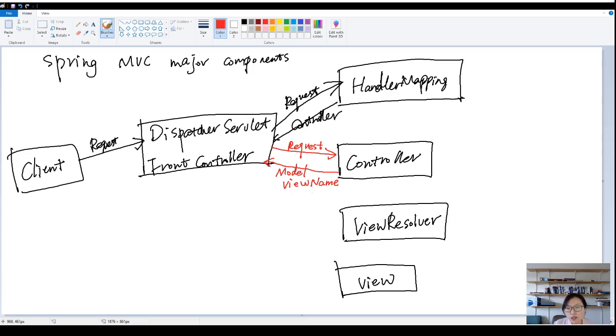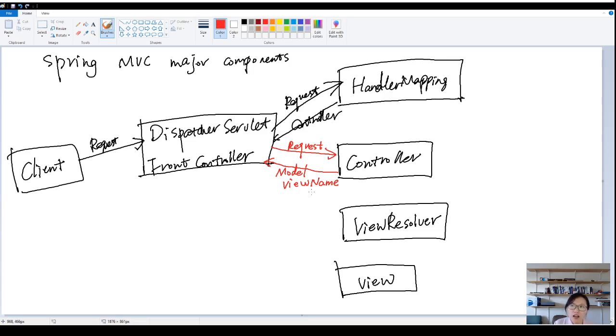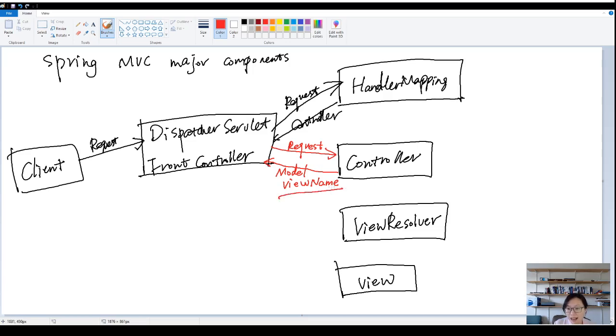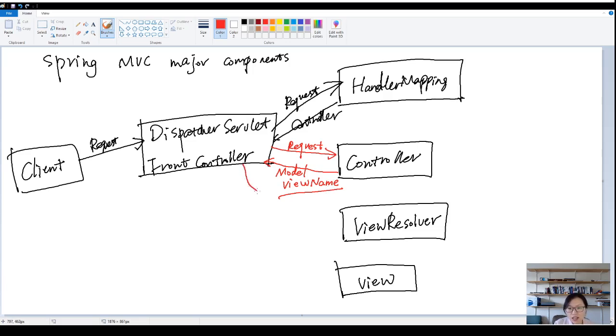So once you have the view name, how can I actually find the location of the view? Suppose you have a JSP under the webinf called product details.jsp. But in the view name, it only returns product. How can I actually find the product.jsp under the webinf? The dispatcher servlet needs the help from the view resolver.